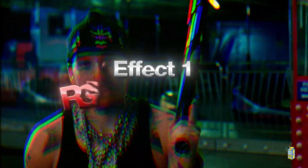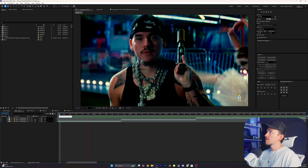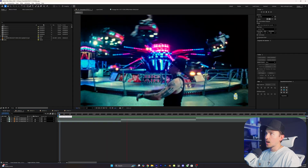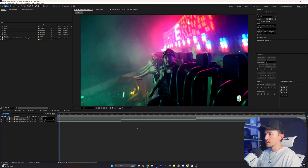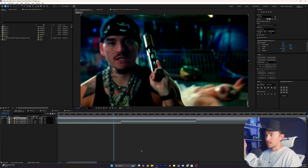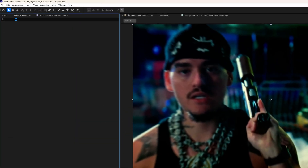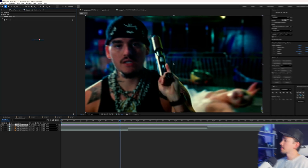The first effect I'm going to be showing you guys is Time Warp RGB. So inside of Azure Effects, I have a couple example videos that we're going to be doing it on. The first step is to right-click, click New, and then click on Adjustment Layer. Next, we want to head up to Effects and Presets, then simply type in Time Warp RGB. We're going to grab it and put it onto our Adjustment Layer.